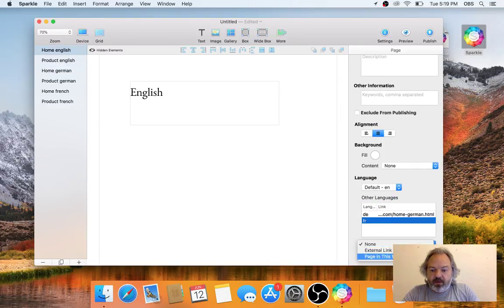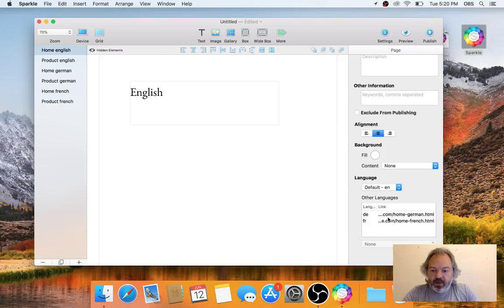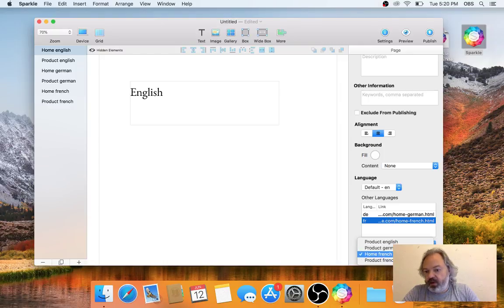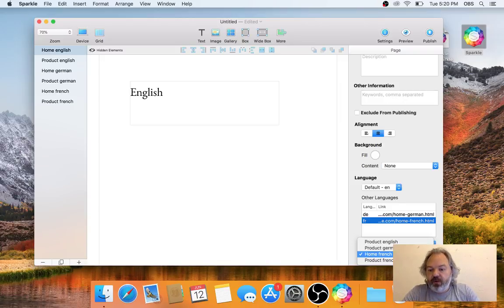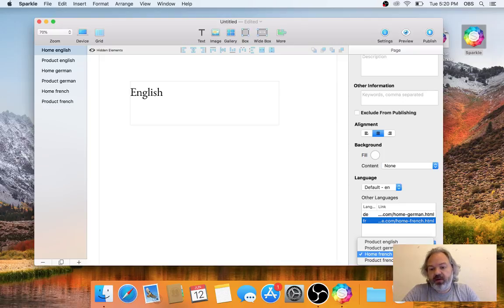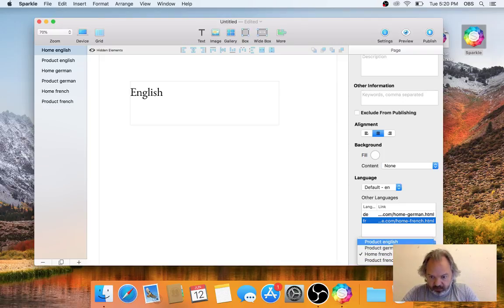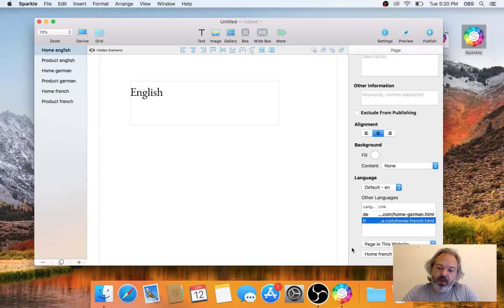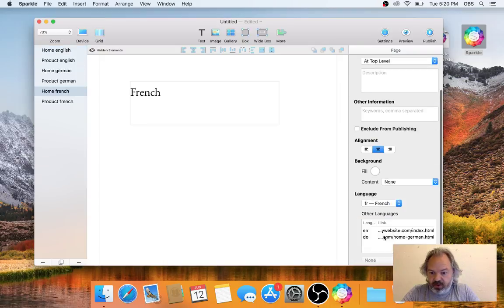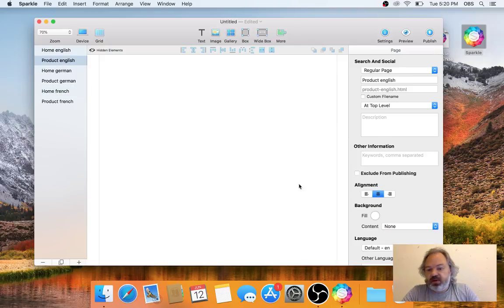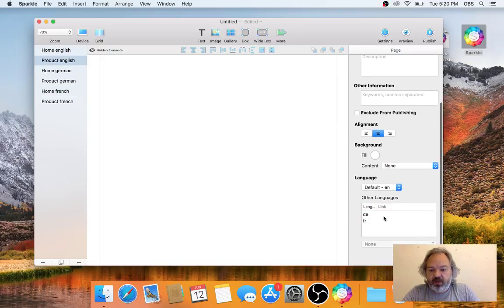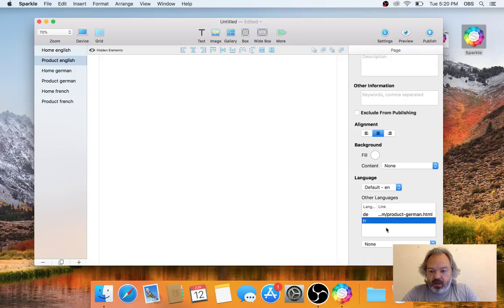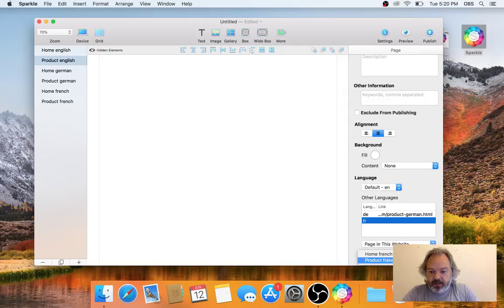If I switch to the German page, I see Sparkle has already designated the page as German and has set the link in the reverse direction towards the home page. I'll do the same for French, so I tell Sparkle that the French page is Home French. In the pop-up here there are fewer pages—that's because Sparkle is only showing pages which have the default language set.